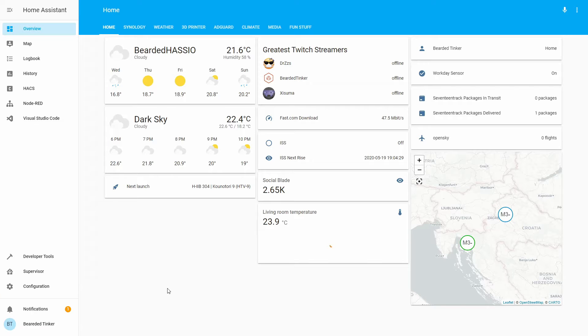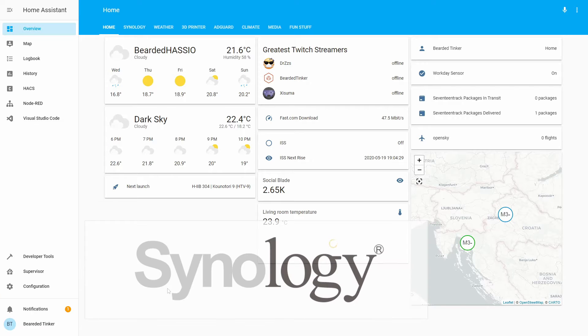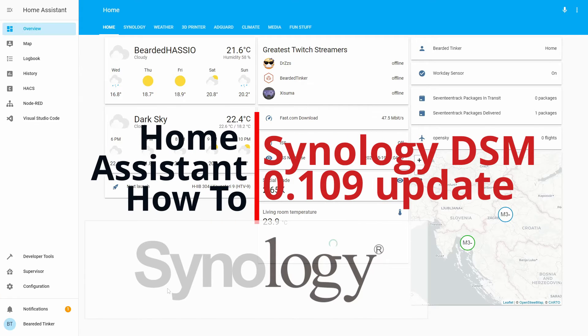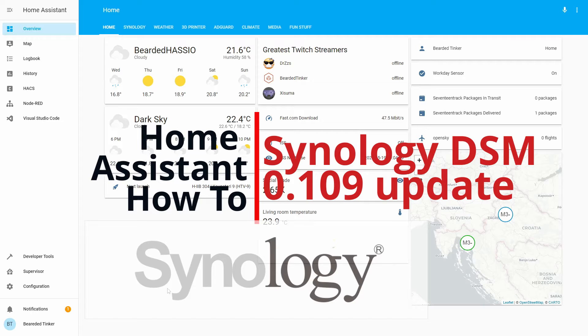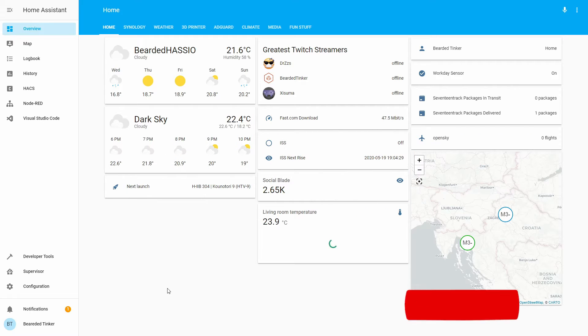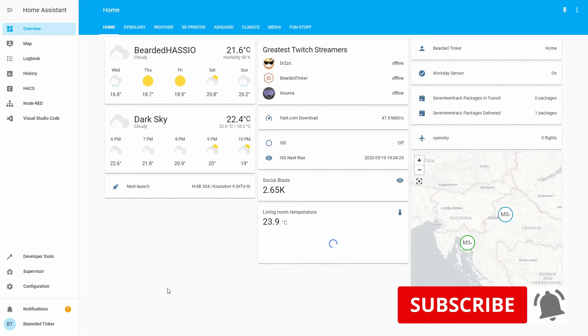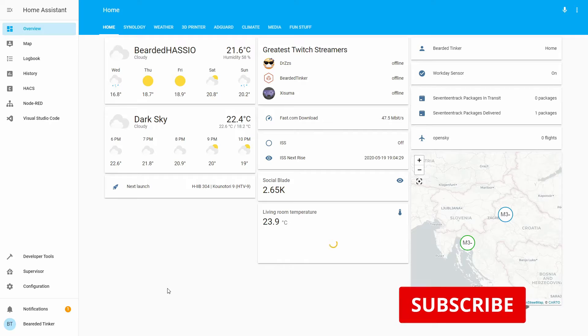Hi and welcome to the Home Assistant how-to with BeardedThinker. Today we are going to work on Synology DSM integration. We'll start in 10 seconds.